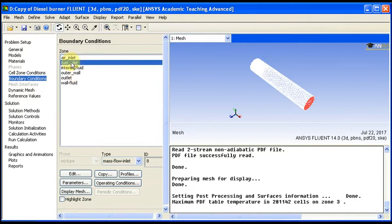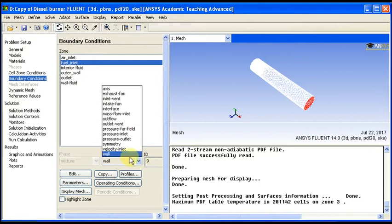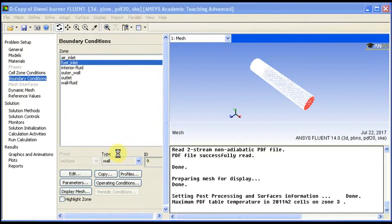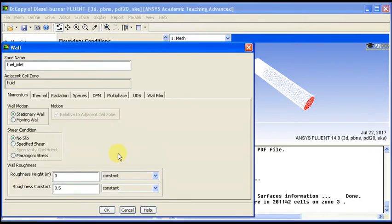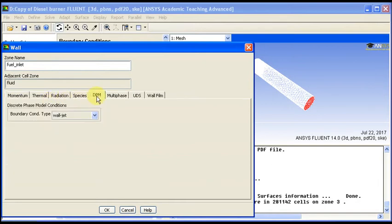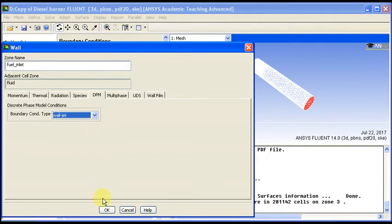Fuel inlet, we convert it to wall, so we don't have any fuel inlet. We have the injection only instead. So in this wall, we can either choose escape or wall jet. We choose here wall jet.